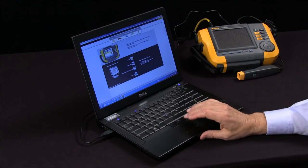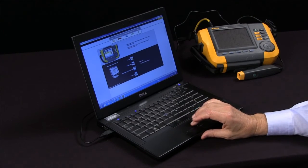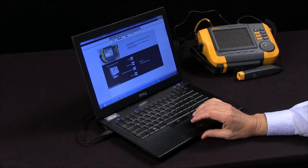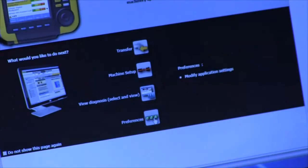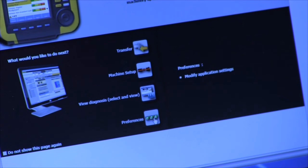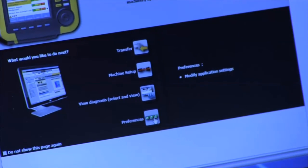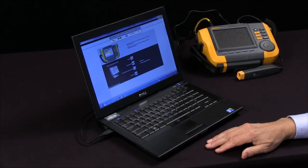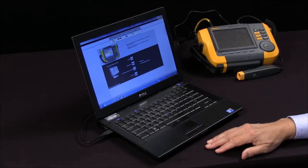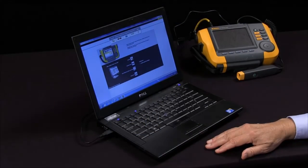The last function is setting personal preferences. Those are the major functions of the 810 viewer software: transferring and setting up machine setups, and viewing diagnosis.